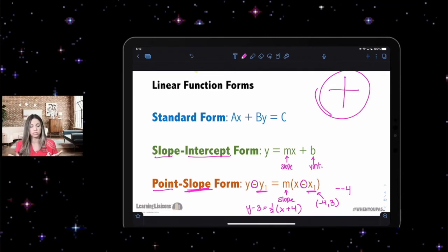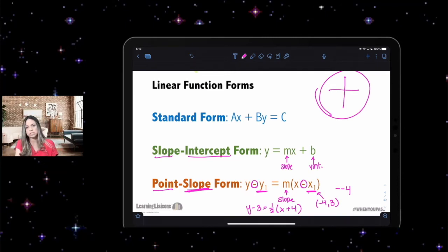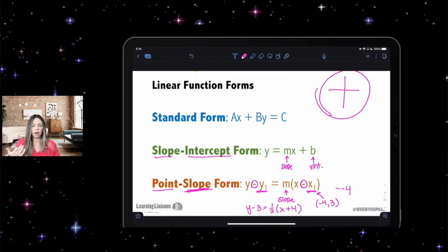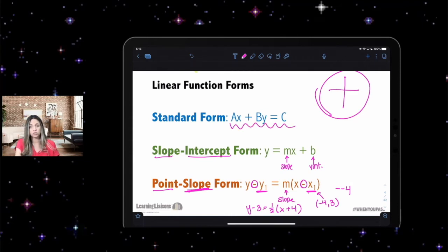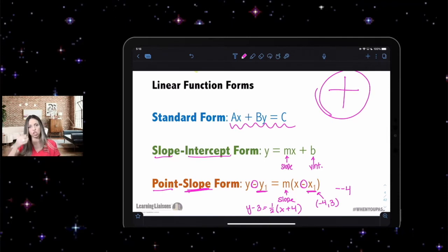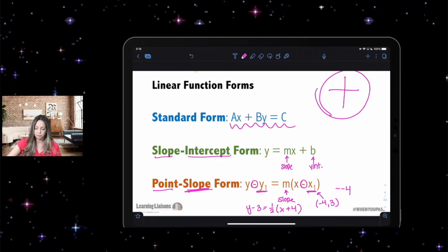Standard form is Ax + By = C, and that's not very helpful unless you're doing elimination or substitution. So the only time you want it in standard form is for elimination or substitution. If it's in standard form, you can convert it into slope-intercept form to get more information about that graph.